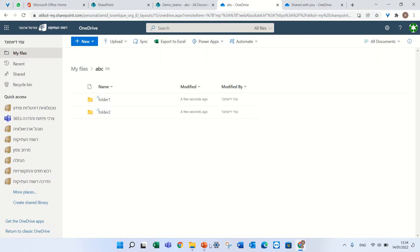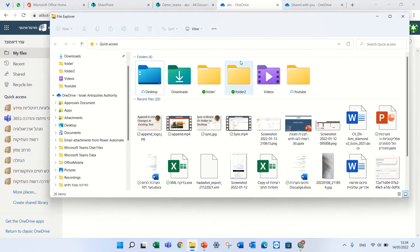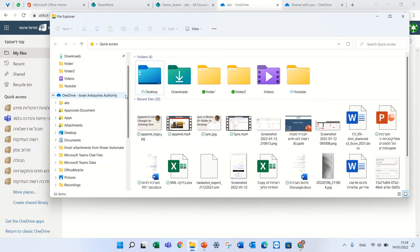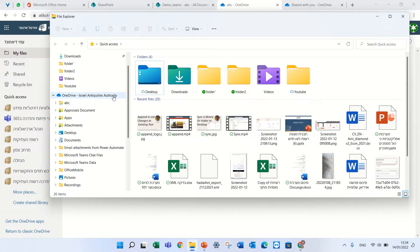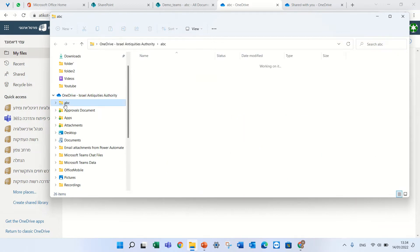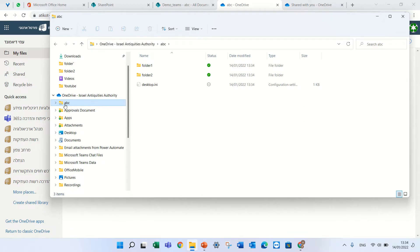Now the same thing if I go to the synced OneDrive, you will see now under my OneDrive of my personal OneDrive, you see this link ABC and I see everything.